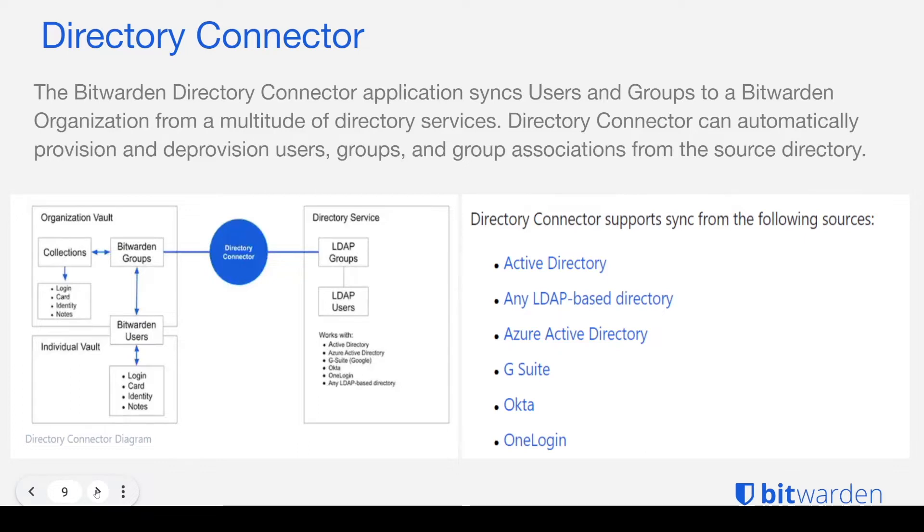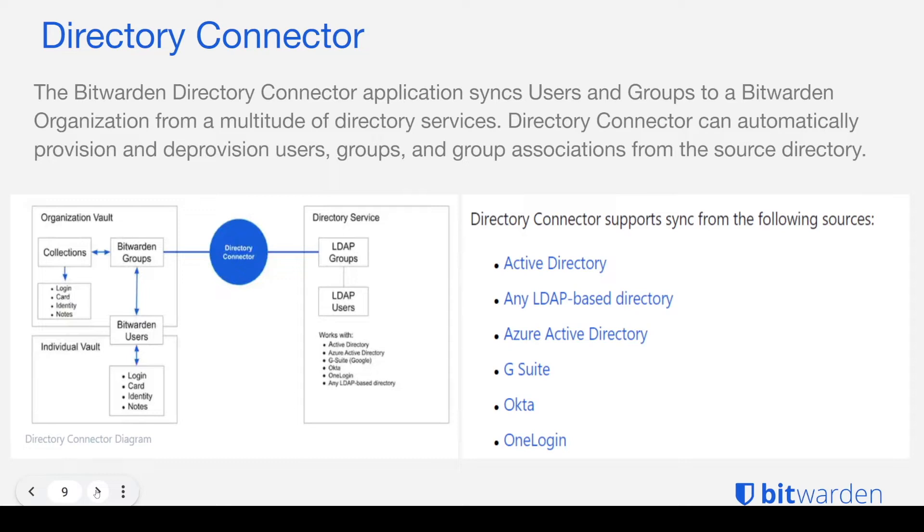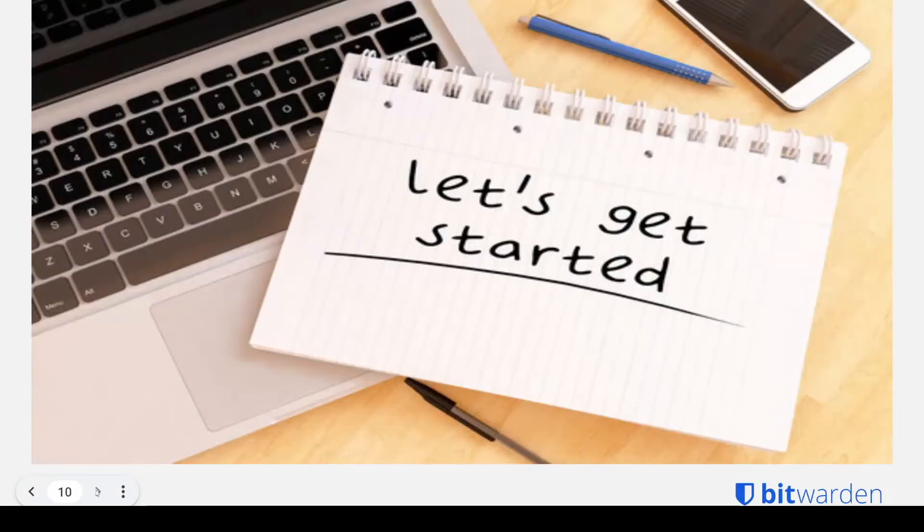Directory Connector is an application that lets you sync users and groups to your organization from a multitude of directory services such as Active Directory, any LDAP based directory, Azure Active Directory, Okta, OneLogin, or G Suite.